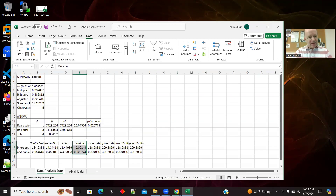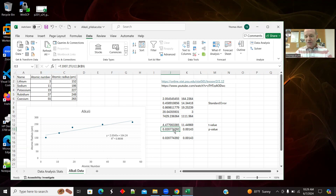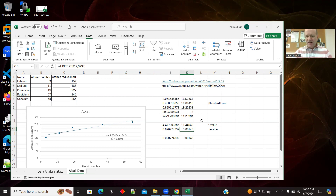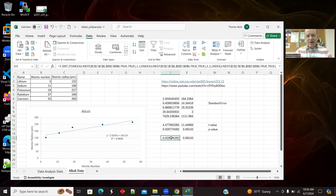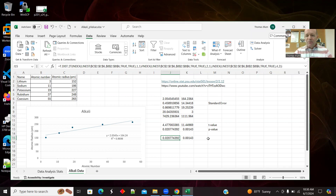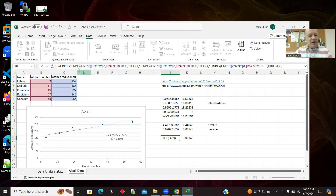Here is my p-value compared with the add-in result. The slope's p-value is 0.0277 — matching the add-in output. So I'm successfully getting the p-value without the add-in. The slope and intercept p-values both match. Now, what if you didn't want all these intermediate cells in your spreadsheet and were willing to write a really long formula? You can combine it all into one cell.